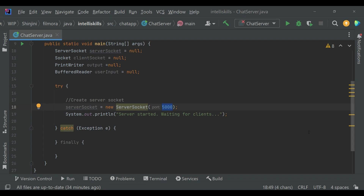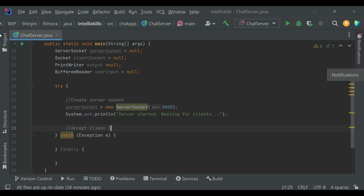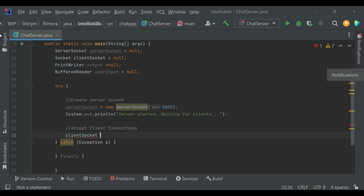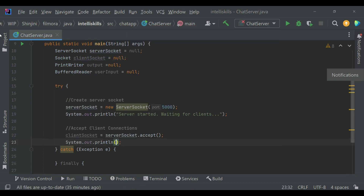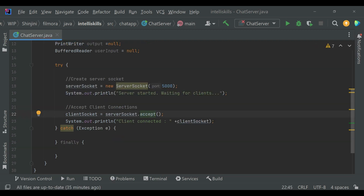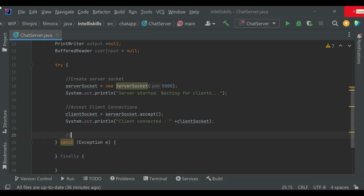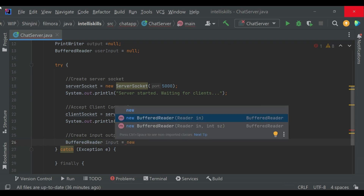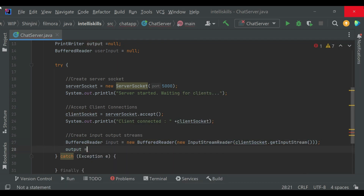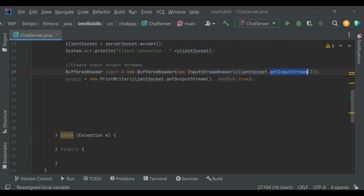Now we'll write the code to create input/output streams. The accept() method waits for a client to connect and returns a socket object which represents the connection. Now we'll create an input/output stream for the client. getInputStream() returns an input stream for reading data from the socket.